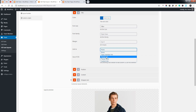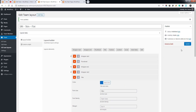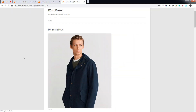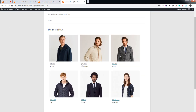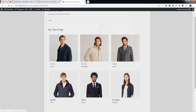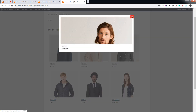You can change the link of the title to a pop-up box, pop-up slider, or team member link. Let's choose pop-up box.